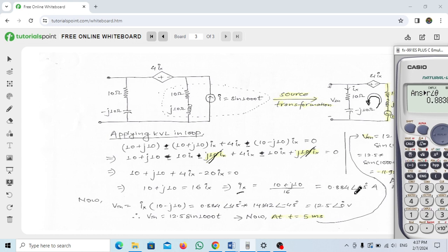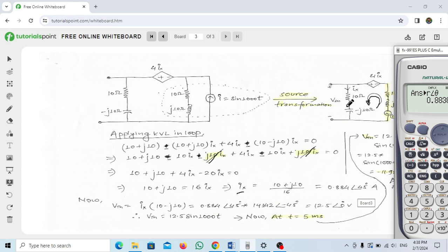Now that Ix = 0.884 ∠ 45° A, we calculate VTS using Ohm's law: VTS = Ix × (10 − j10) Ω, since the 10-ohm resistor and capacitor (impedance −j10 Ω) are connected in series. Substituting: VTS = 0.884 ∠ 45° × (10 − j10).